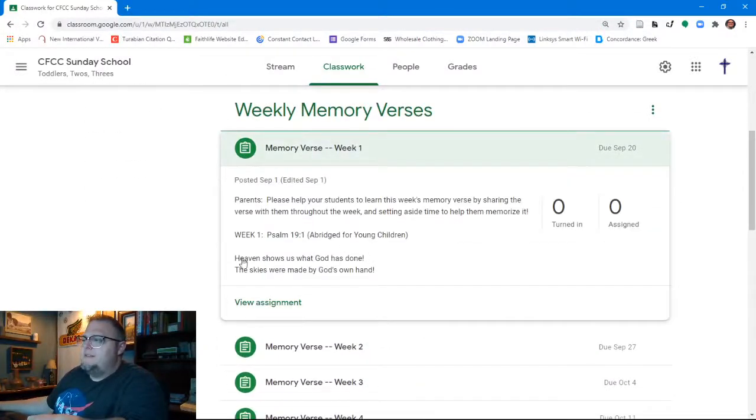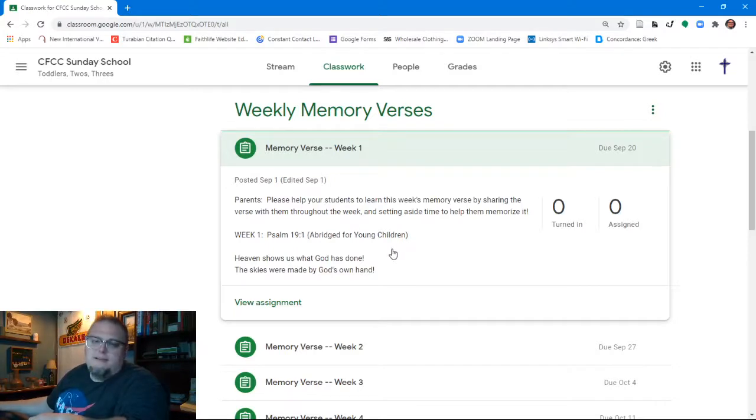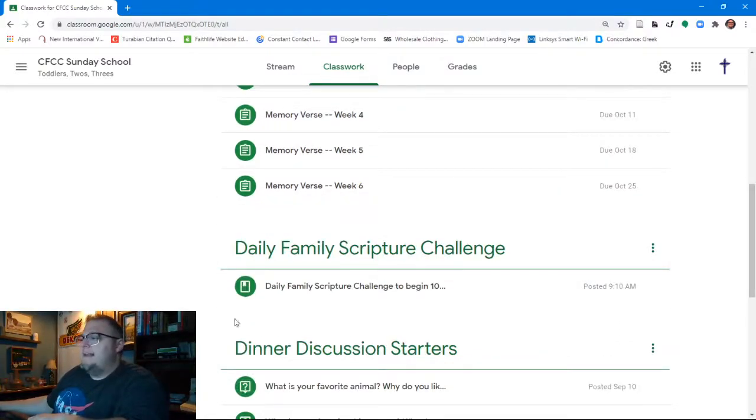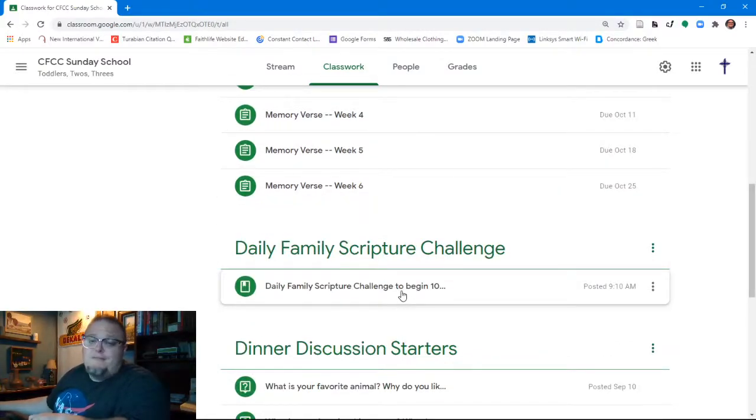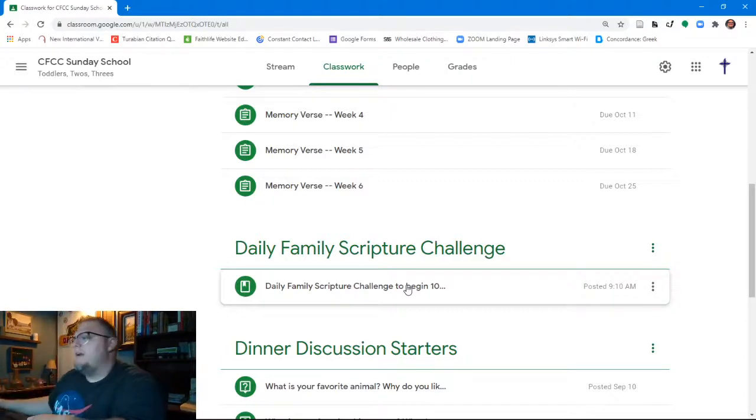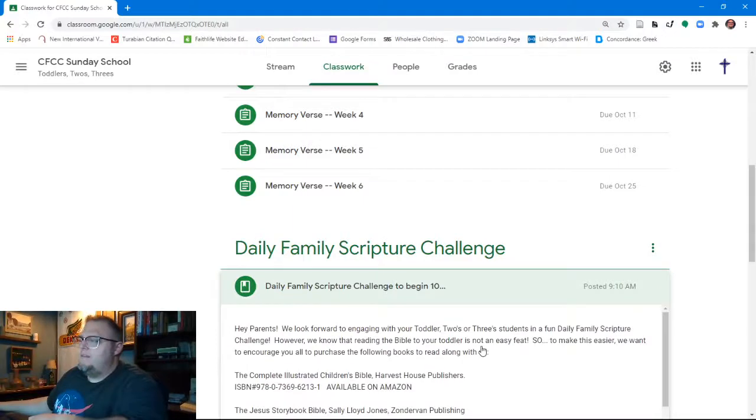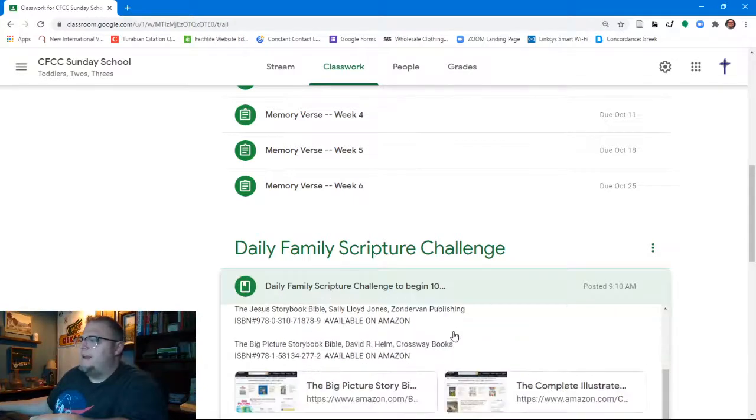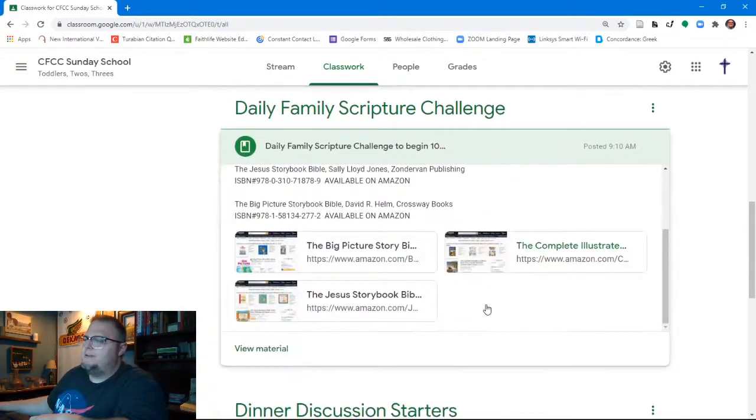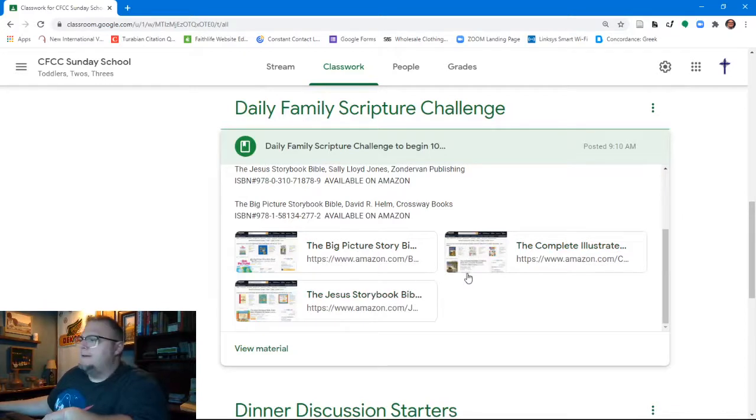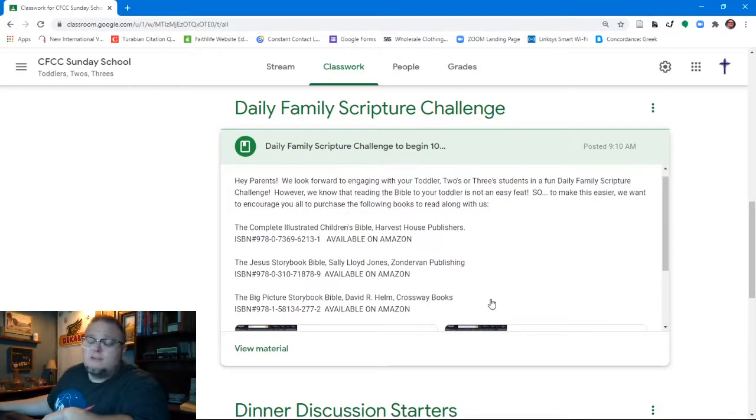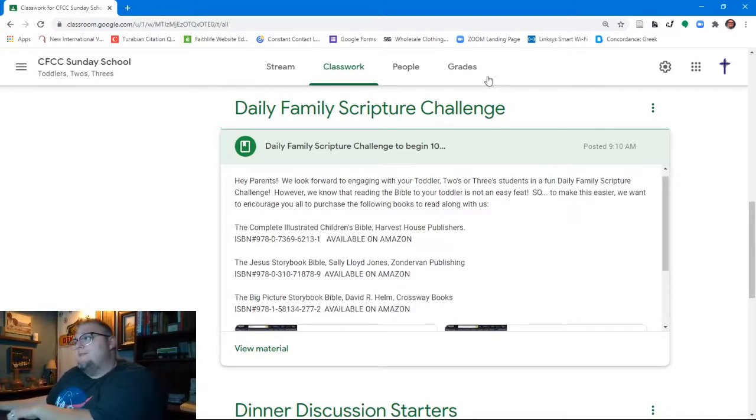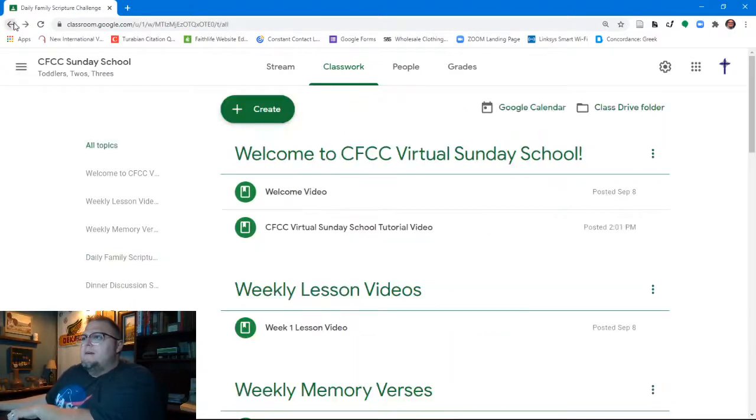So here we have Psalm 19 1, heaven shows us what God has done. The skies were made by God's own hand, making it easier for them to memorize that scripture. The daily family scripture challenge isn't populated for these youngest kids because again, we want to give them time to be able to purchase those three children's Bibles and participate with us. So we are not going to begin the daily family scripture challenge with these students until October 5th, the first Sunday of October. And so they will start to see their family scripture challenge populate after that. Now you'll see here, there's links to Amazon where they can actually purchase those three books very easily. They're also available through Christian book distributors, cbd.com if you'd rather purchase them there or if the families would rather purchase them there.